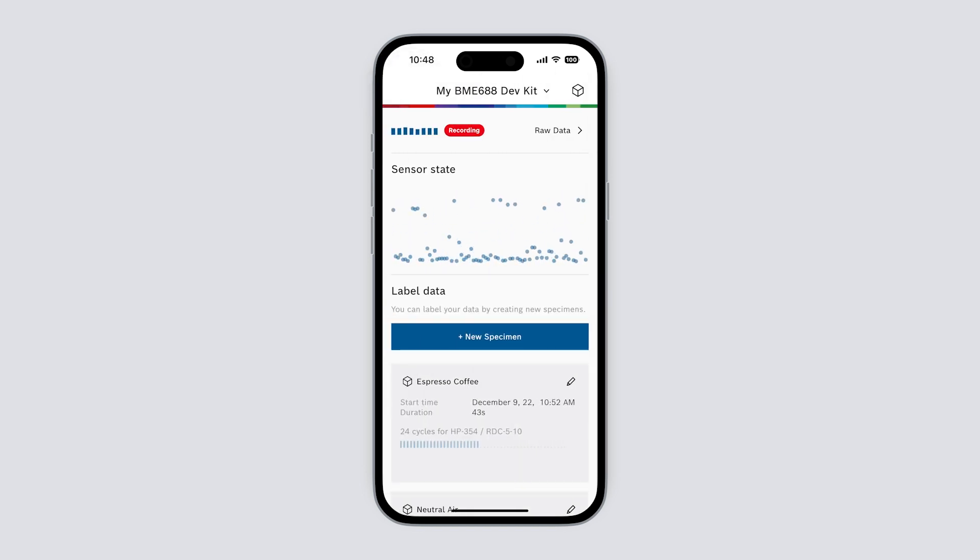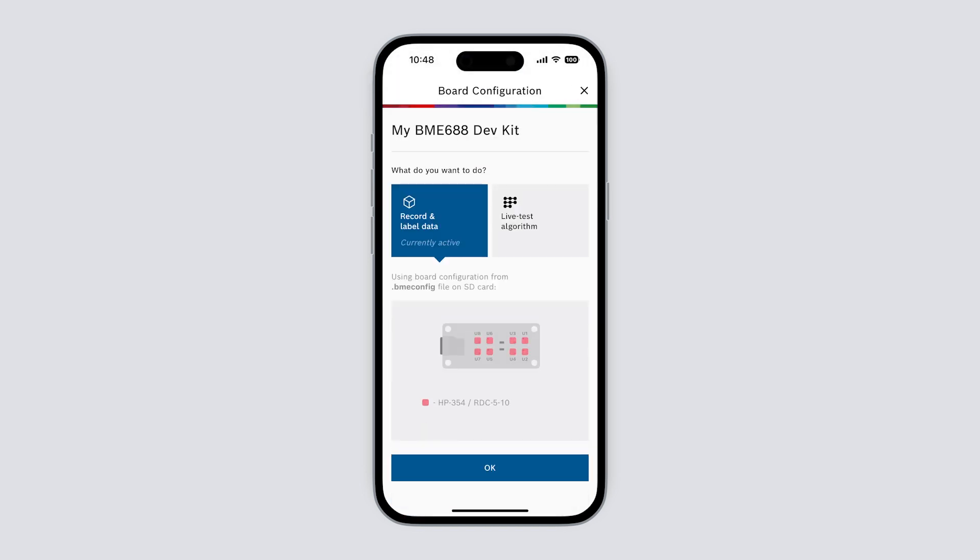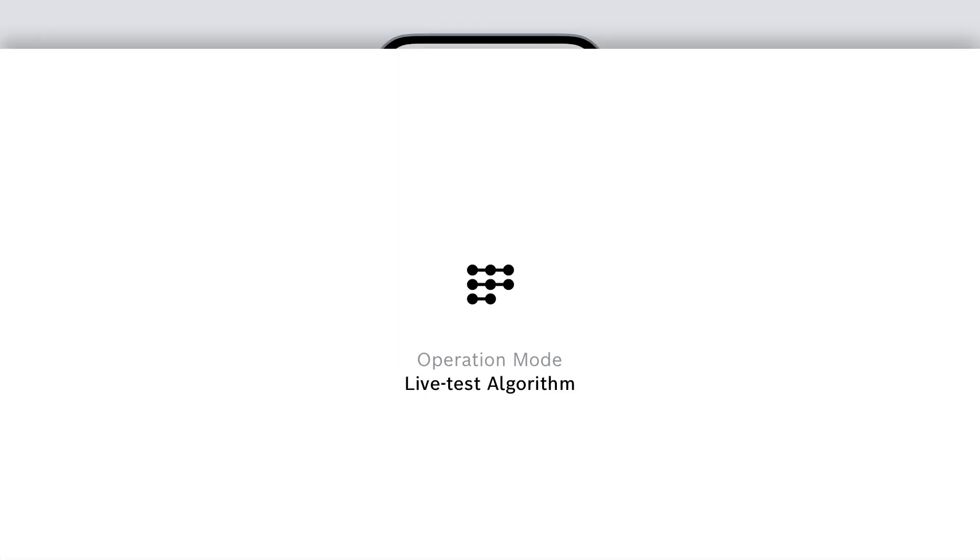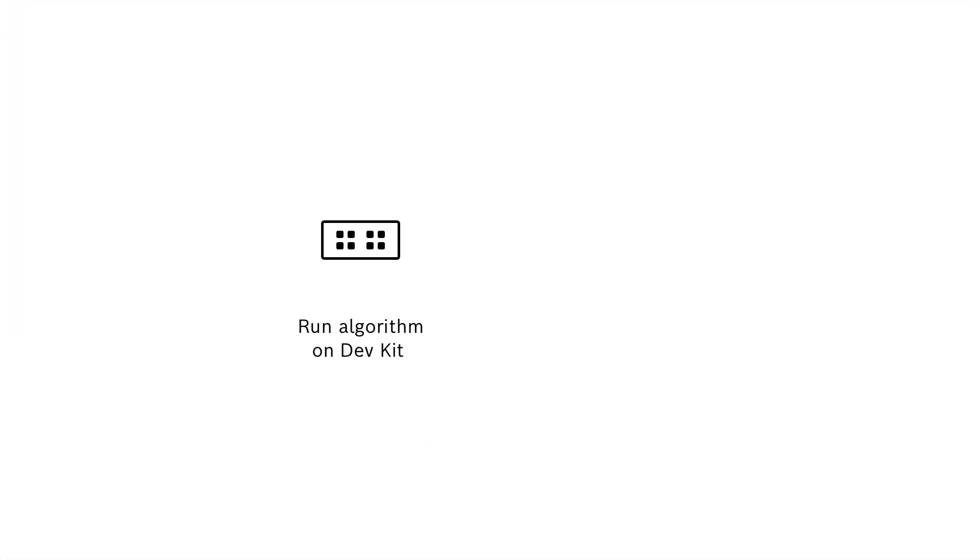Now let's take a look at the second mode: live test. With this we can run a final algorithm on the development kit and use the app to see the prediction of each sensor in real time. This is great for a quick test of an algorithm or for demonstration purposes.